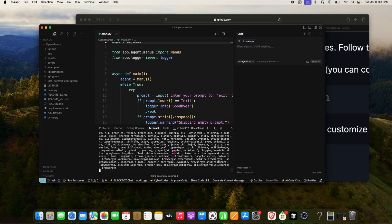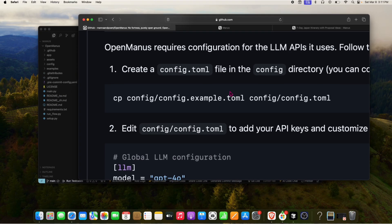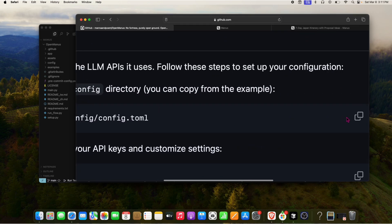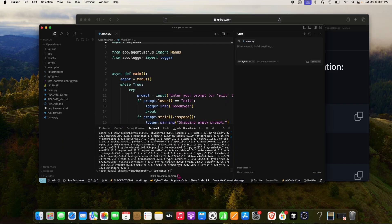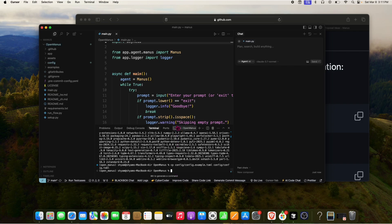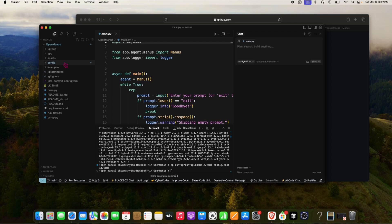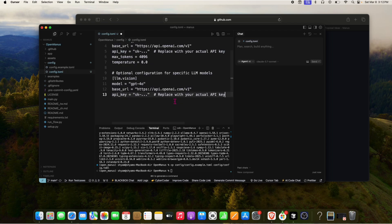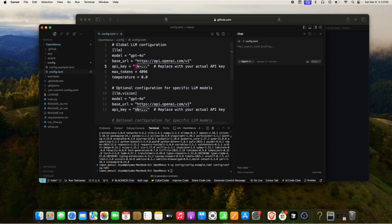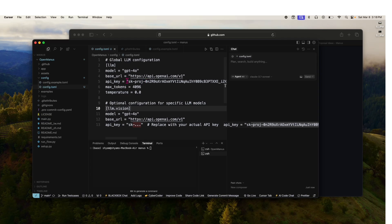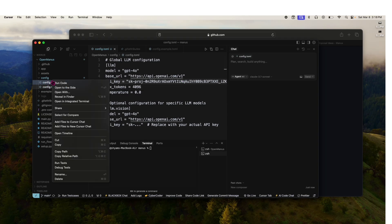The requirements are now installed. Next we'll create the config.toml file, copy the settings into it, and paste the API key. I've pasted my OpenAI API key — you'll do the same. Make sure you have some credits in your OpenAI API account.